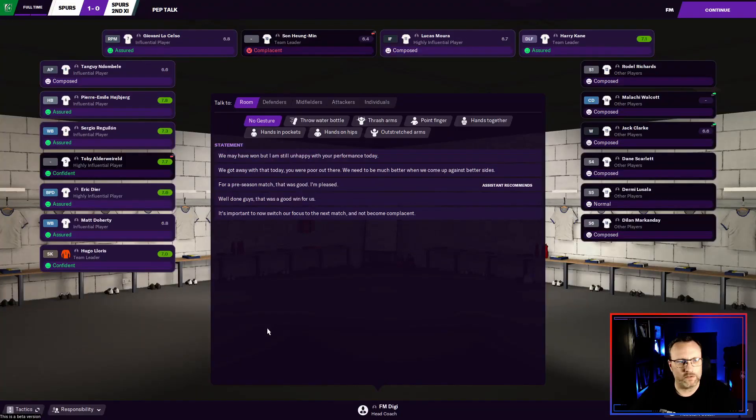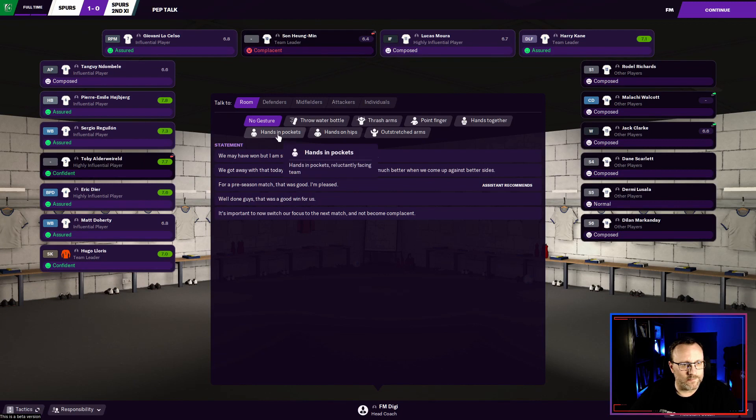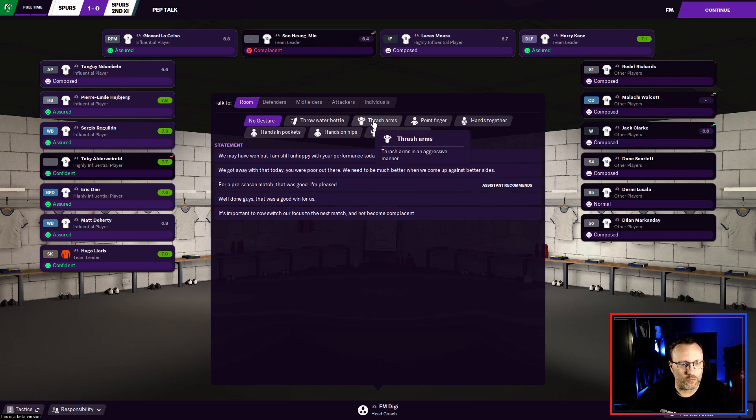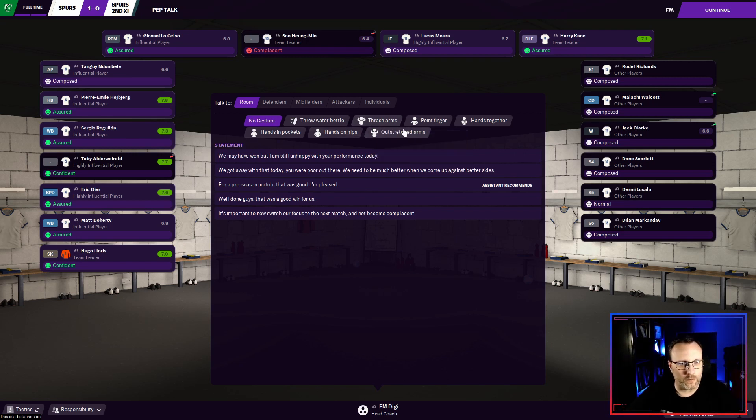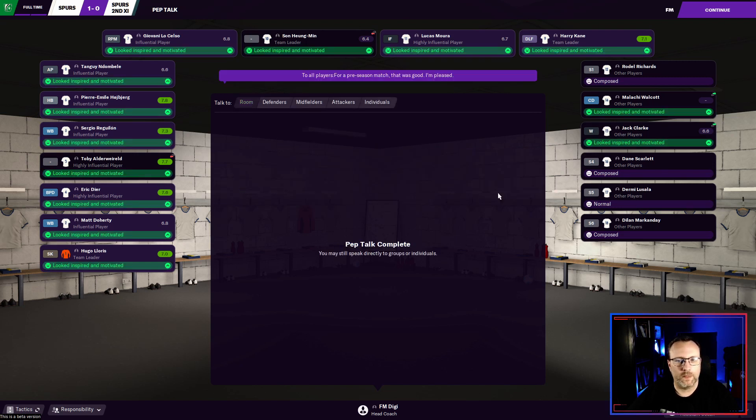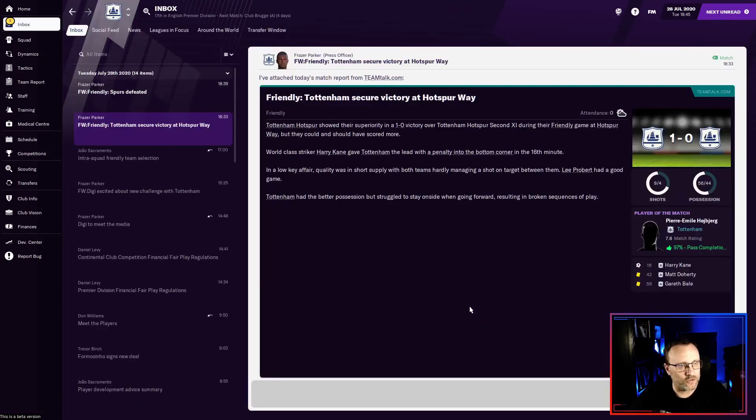So as you can see here, 2.31 to 0.41 in expected goals. We underperformed then. I feel like we should have scored more. It looks like. So let's take it into the dressing room. He wants us to say, let's see. We're going to go hands together, point fingers, thrash arms. I'm not going to throw the water bottle. We're just going to go no gesture. I'm pleased. Okay. I see some green and we'll take that in to the locker room.